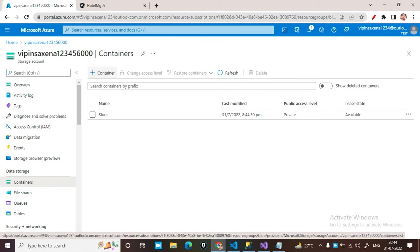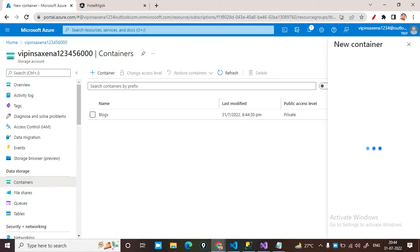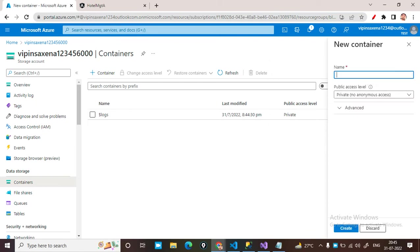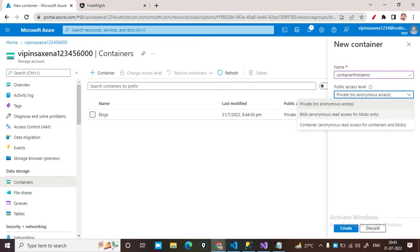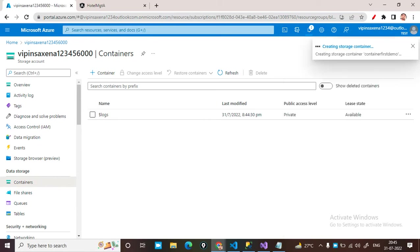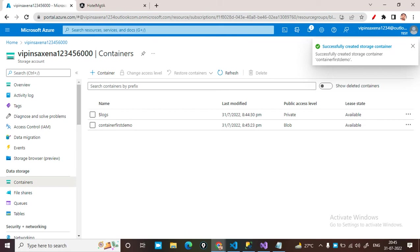All files will be shown here. Just click on the plus button for Container and put your container name — a unique name like 'first-demo'. Give the permission as Blob anonymous read access for blobs only, then just click Create. The container has been created successfully. So two things done: first, create a storage account; second, create a container.